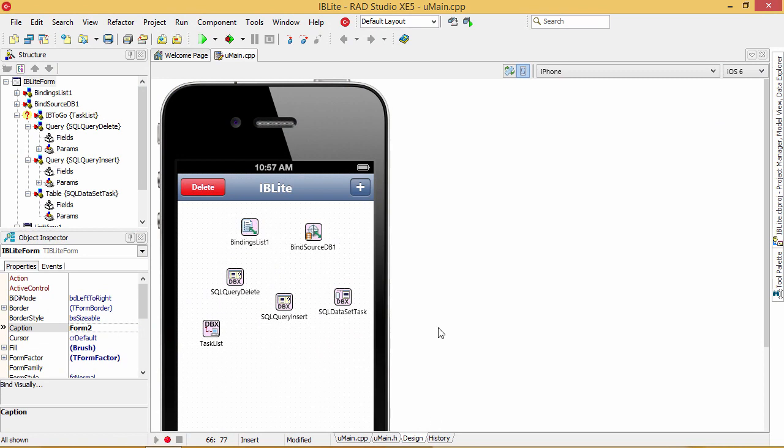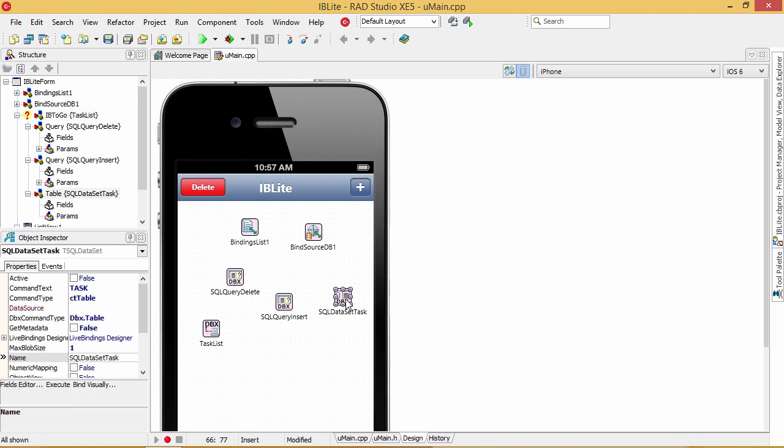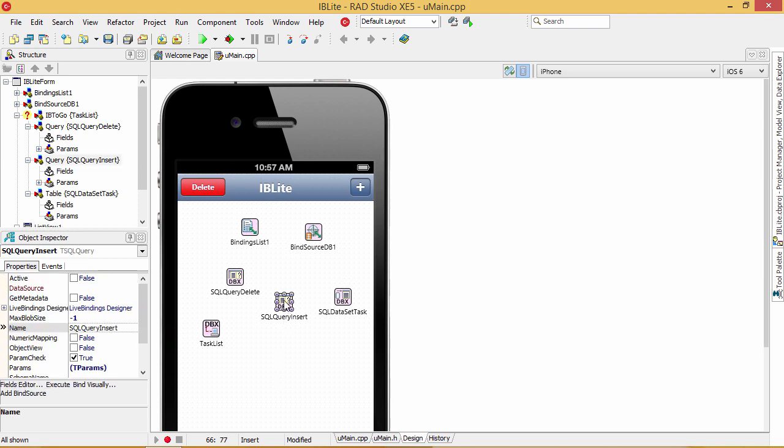This IBLite mobile code snippet makes use of DB Express to connect to the IBLite database. You could just as easily use FireDAC as well. We're using a T-SQL connection to connect to the IBLite database, and then we use a T-SQL dataset to connect to the task table that we want to display in our list view. We also include a T-SQL query to insert and another one to delete the individual tasks in our table.